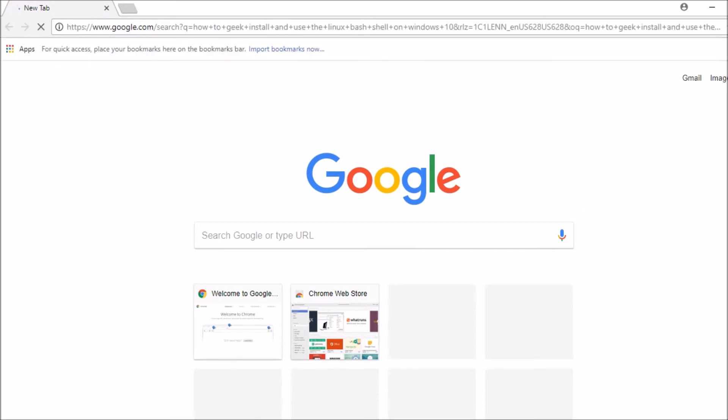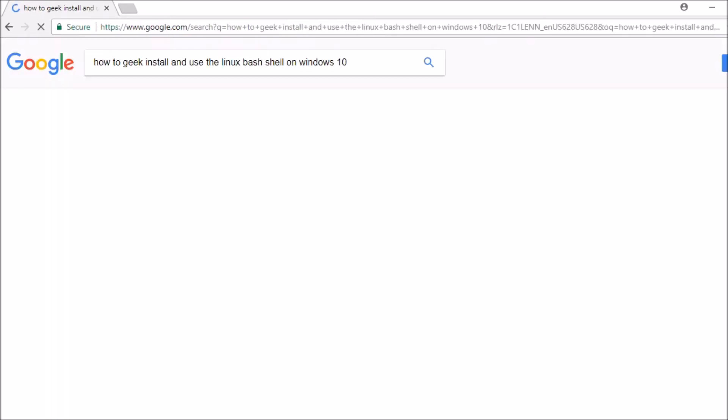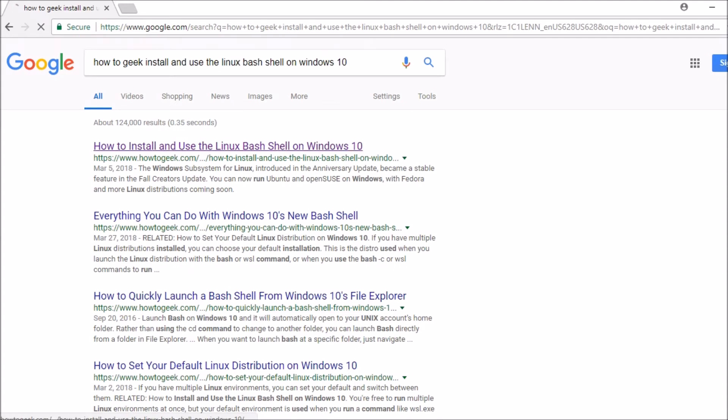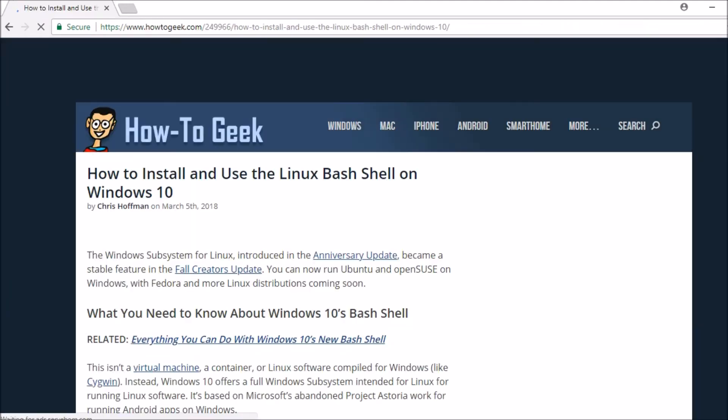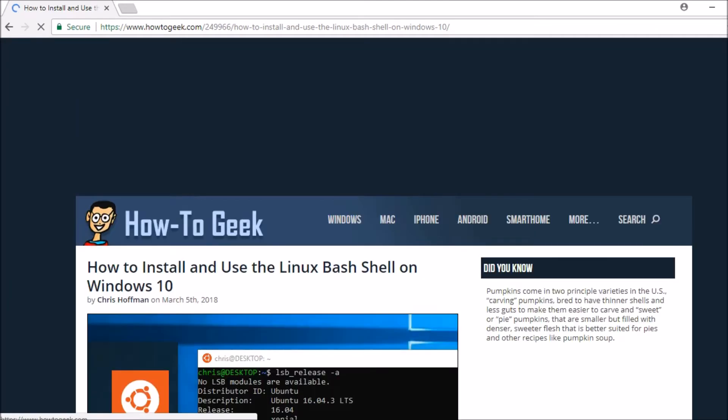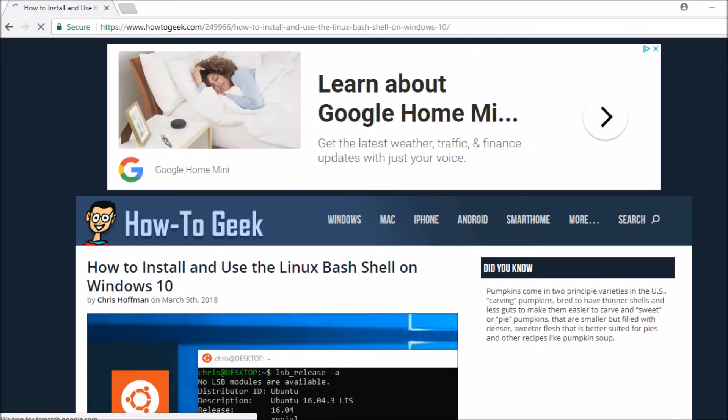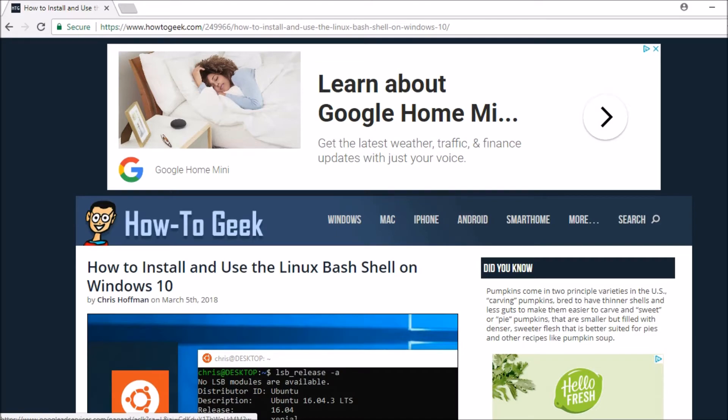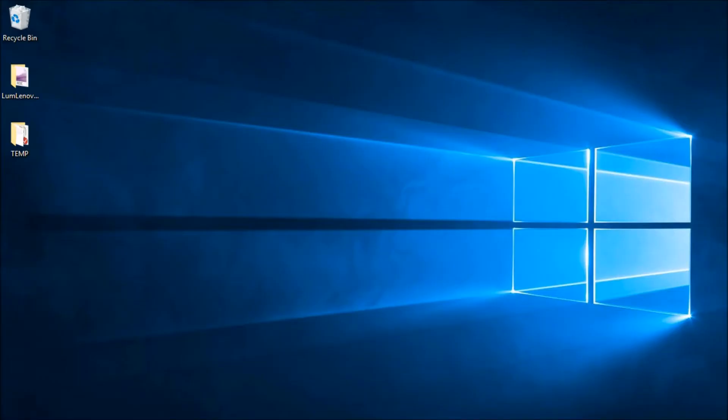If you search for that, the very first hit you get ought to be this excellent article which walks through all the steps necessary to get the Windows Subsystem for Linux setup and Bash shell running natively in Windows. So let's go ahead and start that process now.